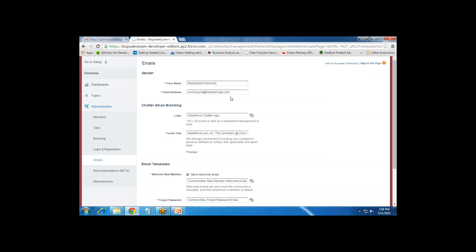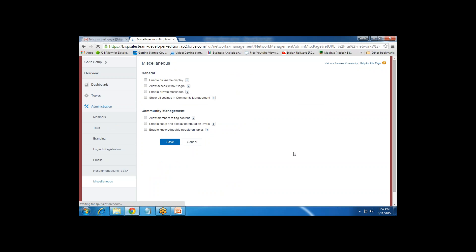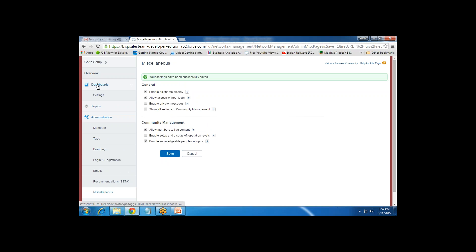Under Emails, whenever a new user registers, their information will be sent to a specified email address. We have options for a forgot-password email, a welcome email sent to new community members, and a change-password email — all with default settings. Under Miscellaneous we have: Enable Nickname Display, Allow Access Without Login, Show All Settings, Allow Members to Flag Content, Enable Setup and Display of Reputation Levels, and Enable Knowledgeable People on Topics. We can configure these settings and save.